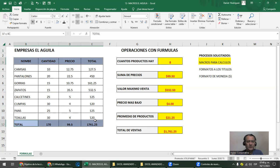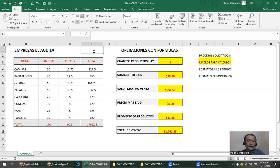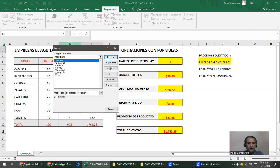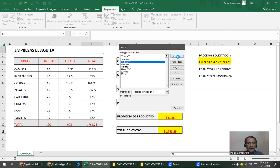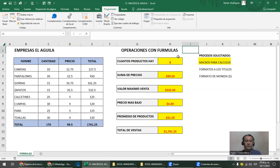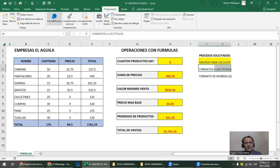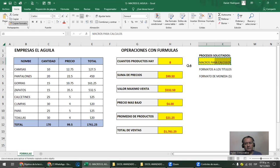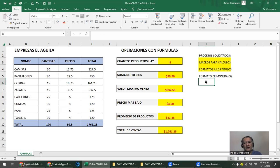Venimos y le cambiamos el formato actual a los títulos — los dejamos raritos. Con la macro se supone que lo voy a arreglar. Programador > Macros > Formatos. Método corto Control+F. Mira lo que va a pasar. Ejecutar. Él le puso el formato como necesitaba. Entonces aquí hicimos el formato de títulos.